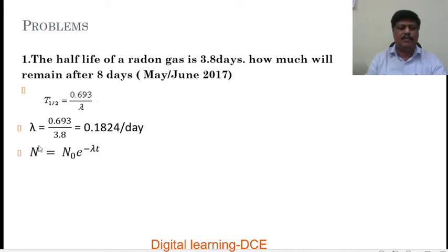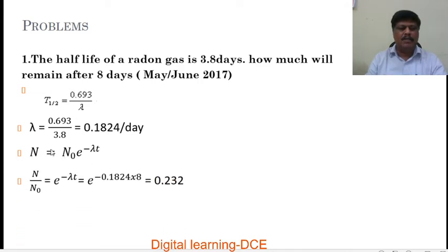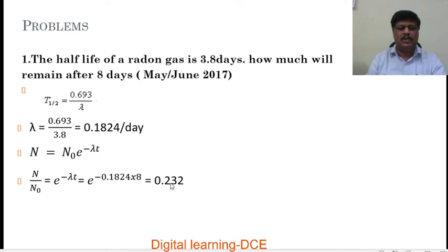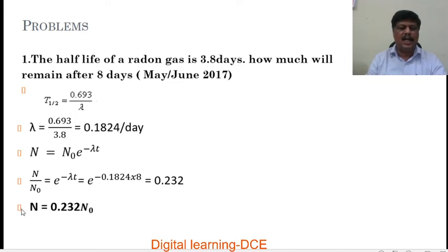We know that the number of atoms remaining in the sample after time t is N = N₀ e^(−λt), or N/N₀ = e^(−λt). Substituting λ = 0.1824 and t = 8 days, after simplification we get N/N₀ = 0.232, or N = 0.232 N₀. That means the number of atoms remaining in the radon sample after 8 days is equal to 0.232 times the initial number of atoms.